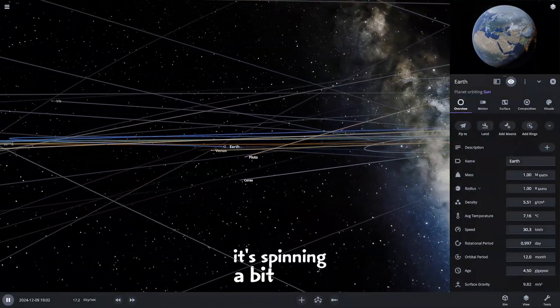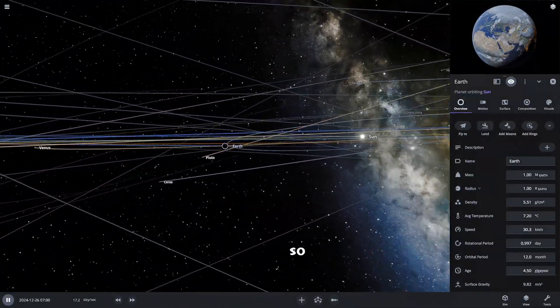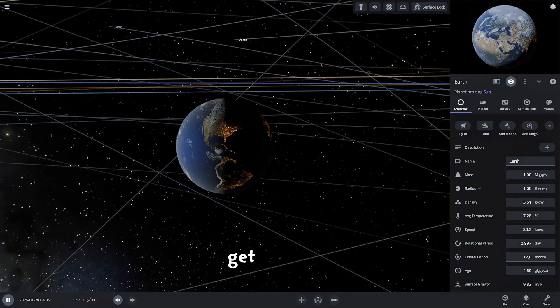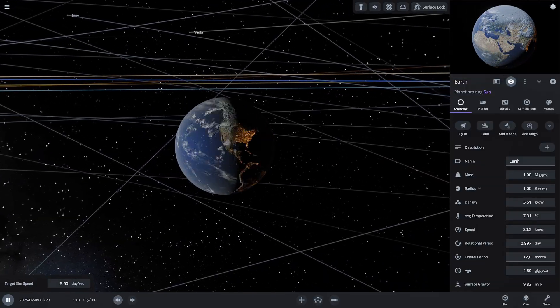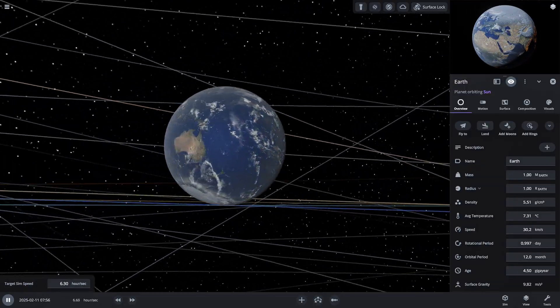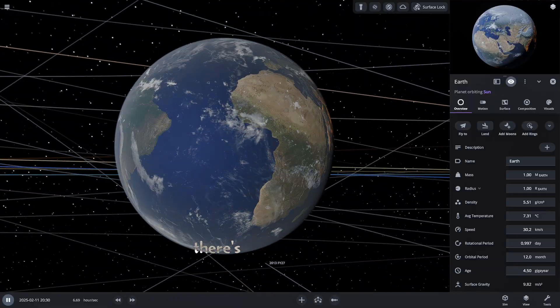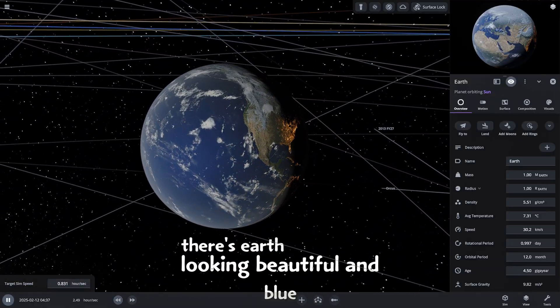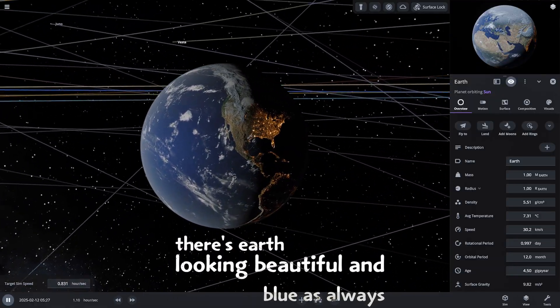It's spinning a bit fast so we'll slow down the simulation to get a better look. Alright, there's Earth looking beautiful and blue as always.